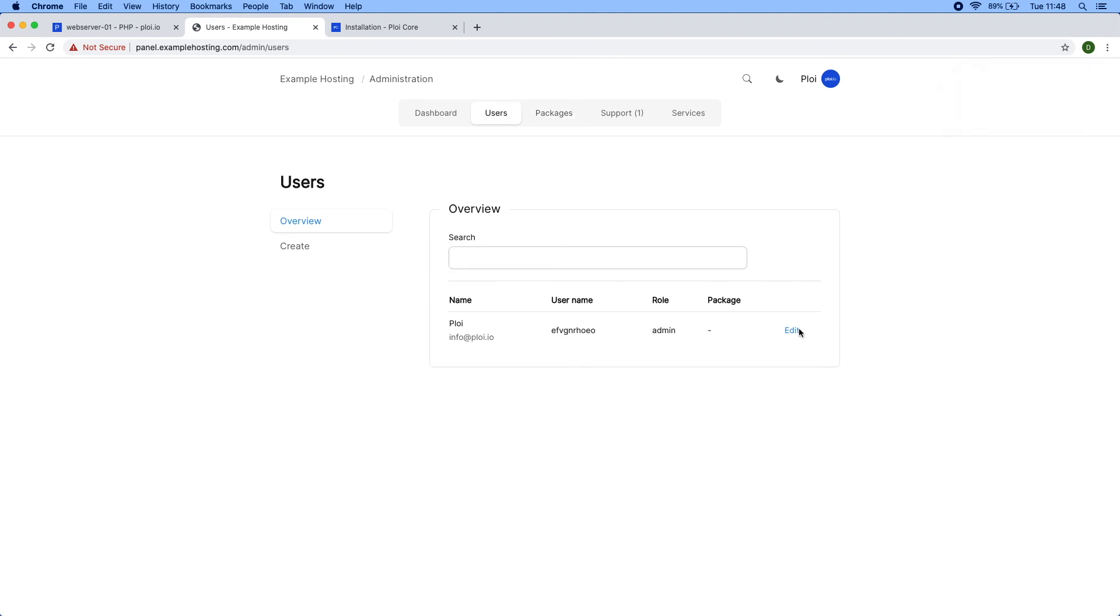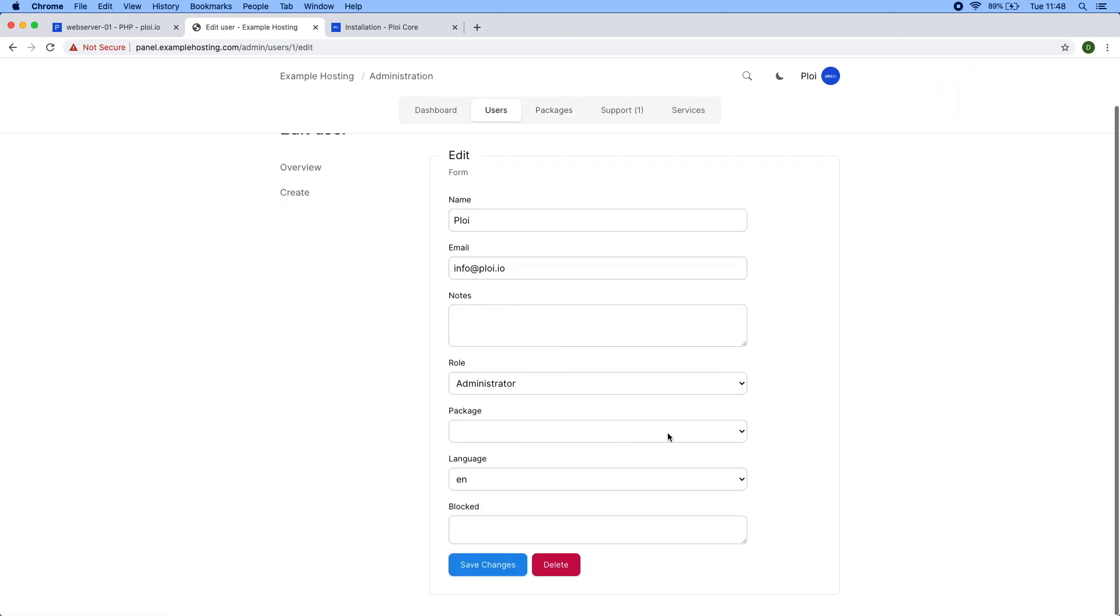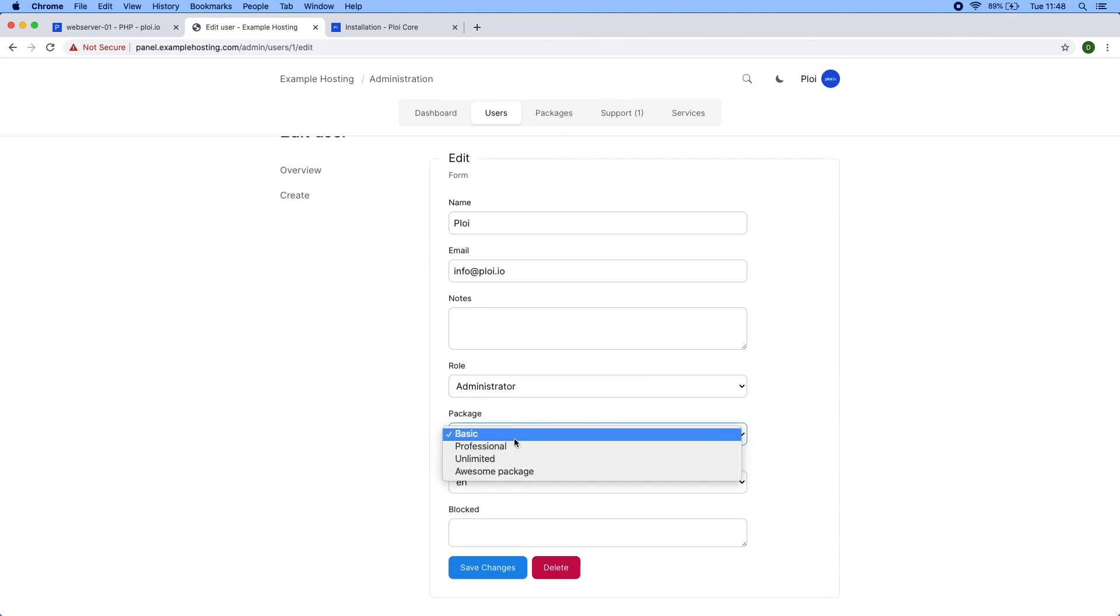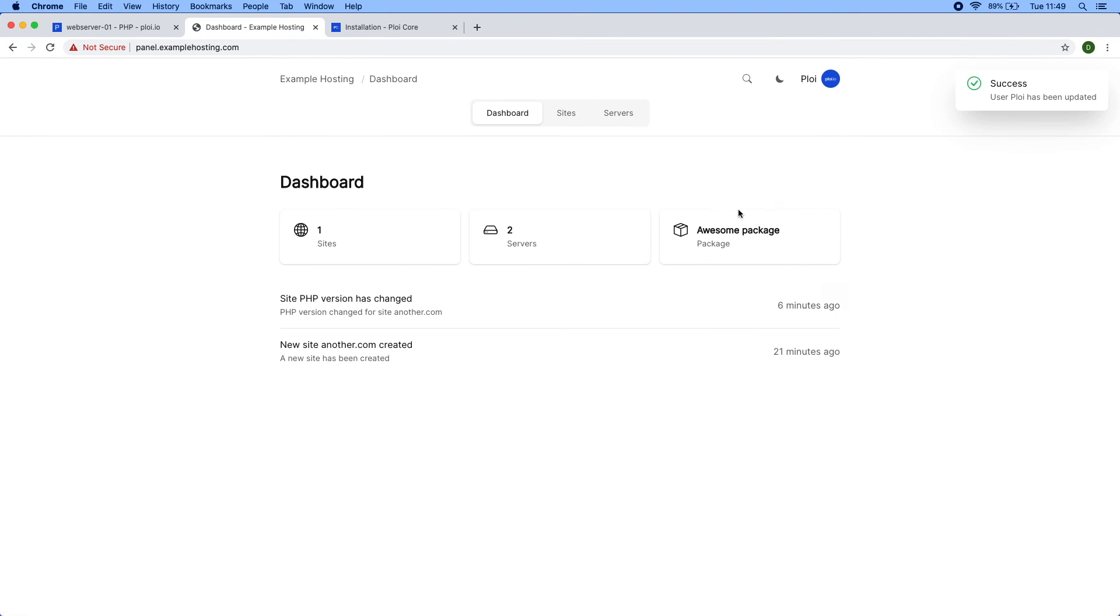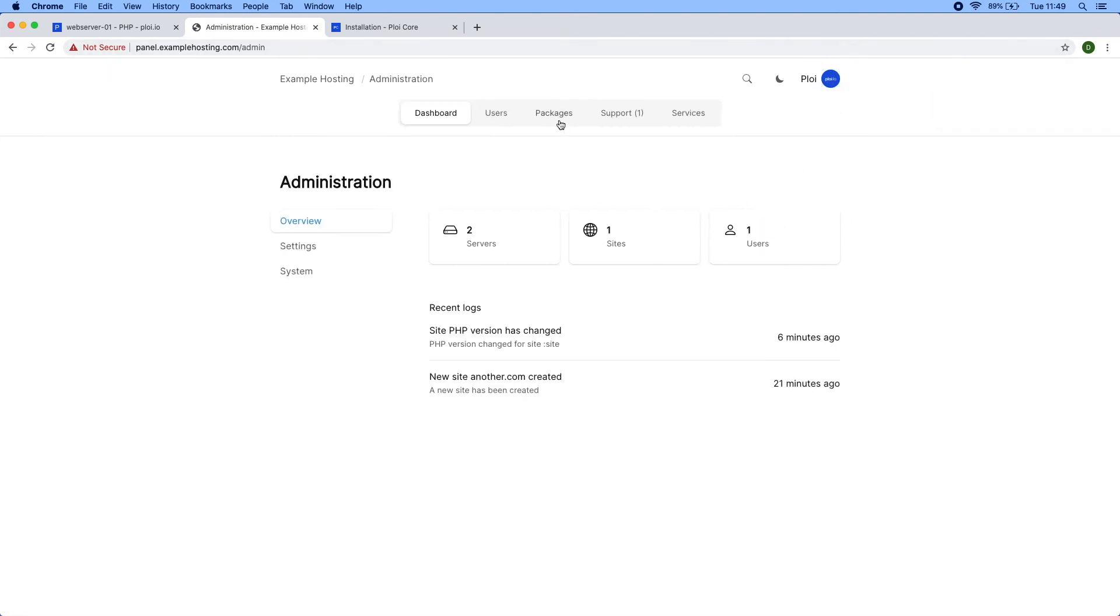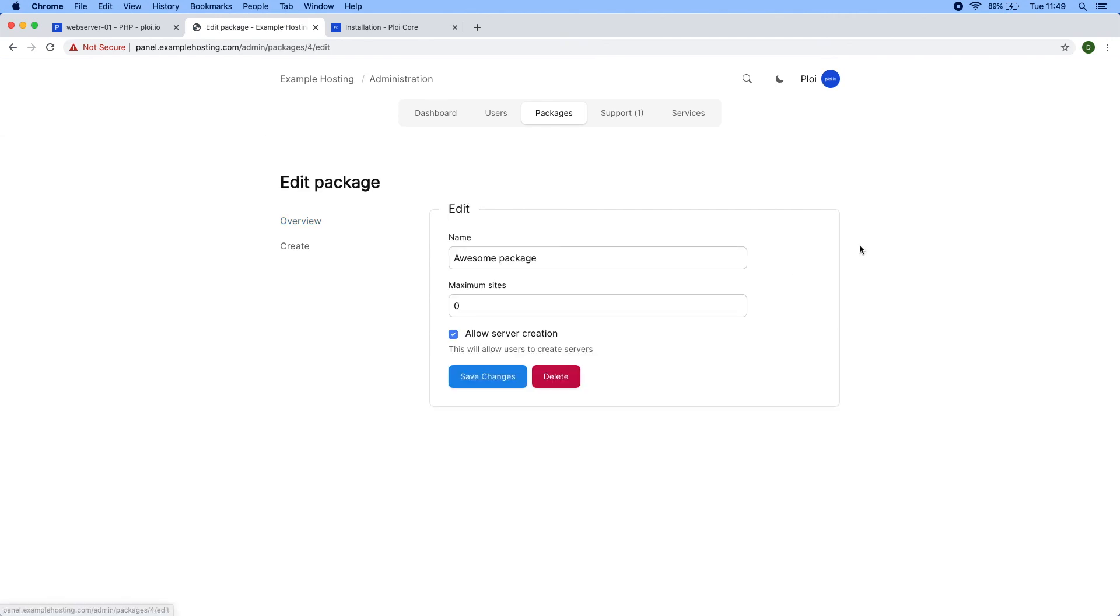Now I have awesome package. If I head over to my own user, select awesome package, and save, you can see I am on the awesome package.